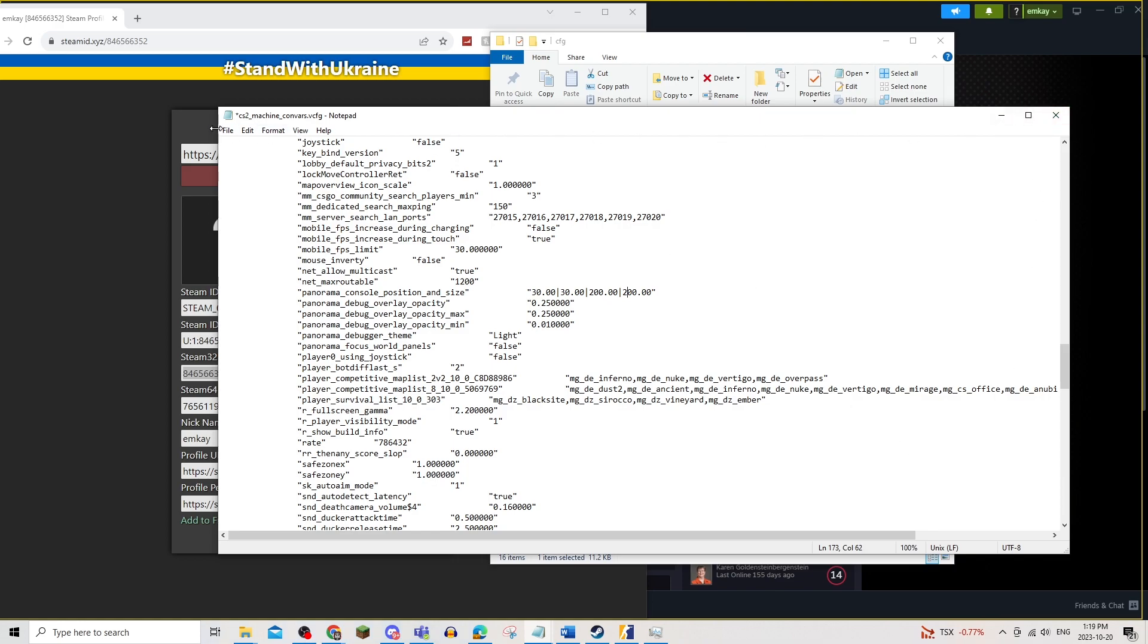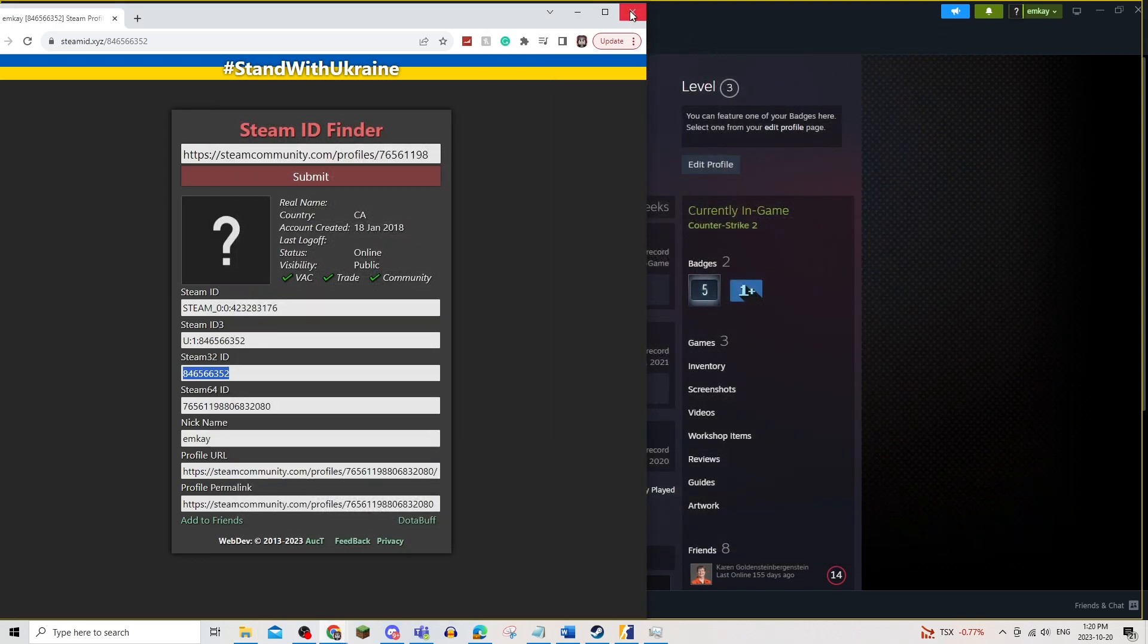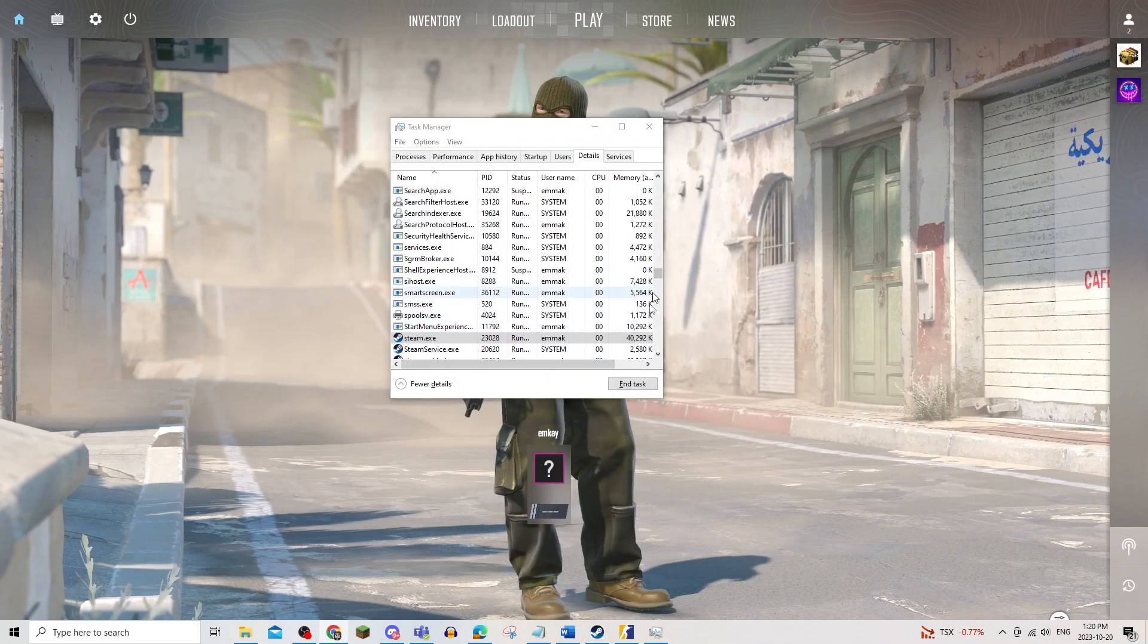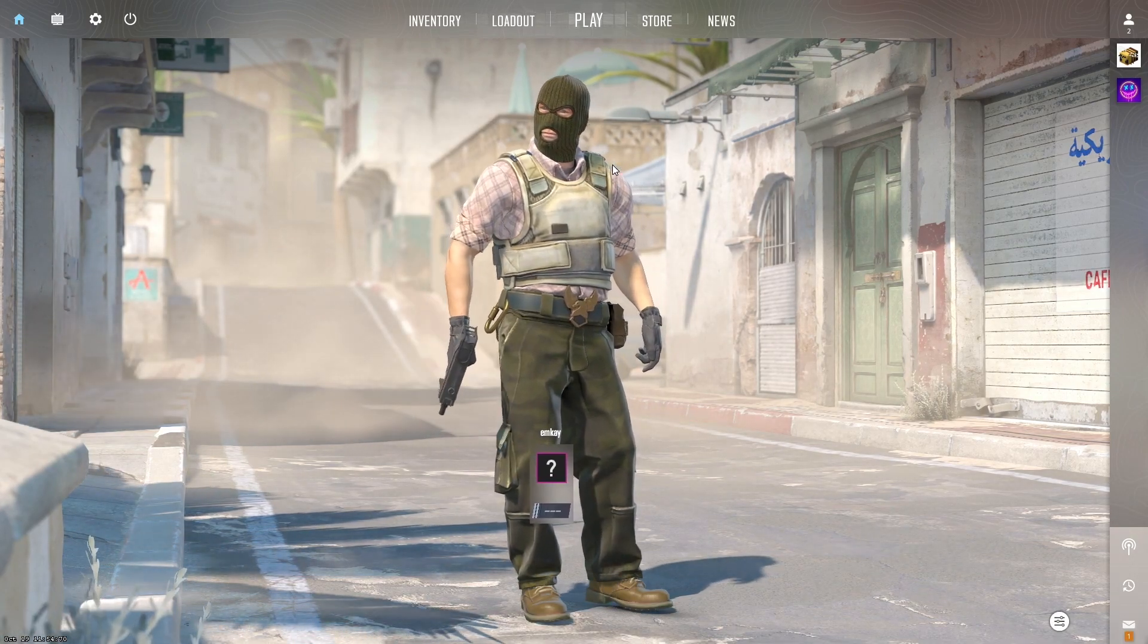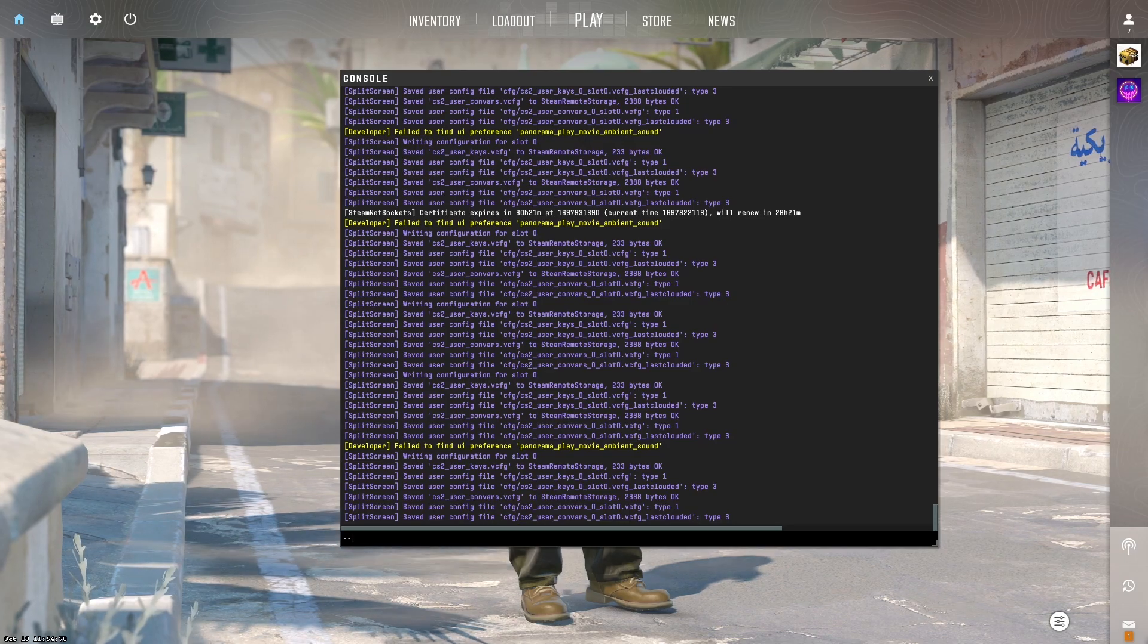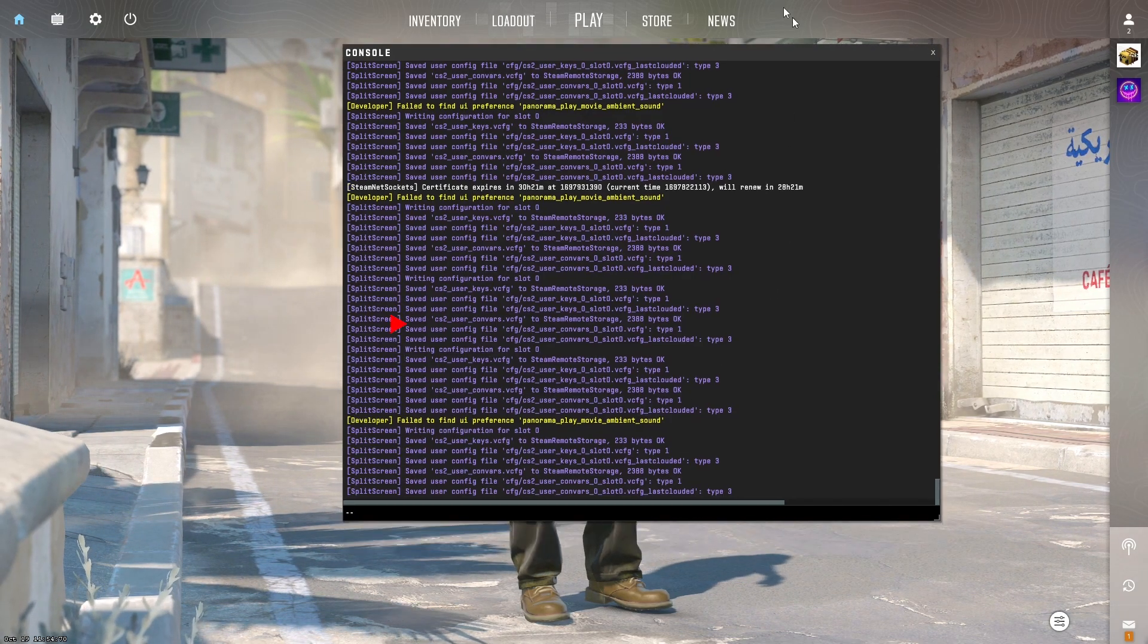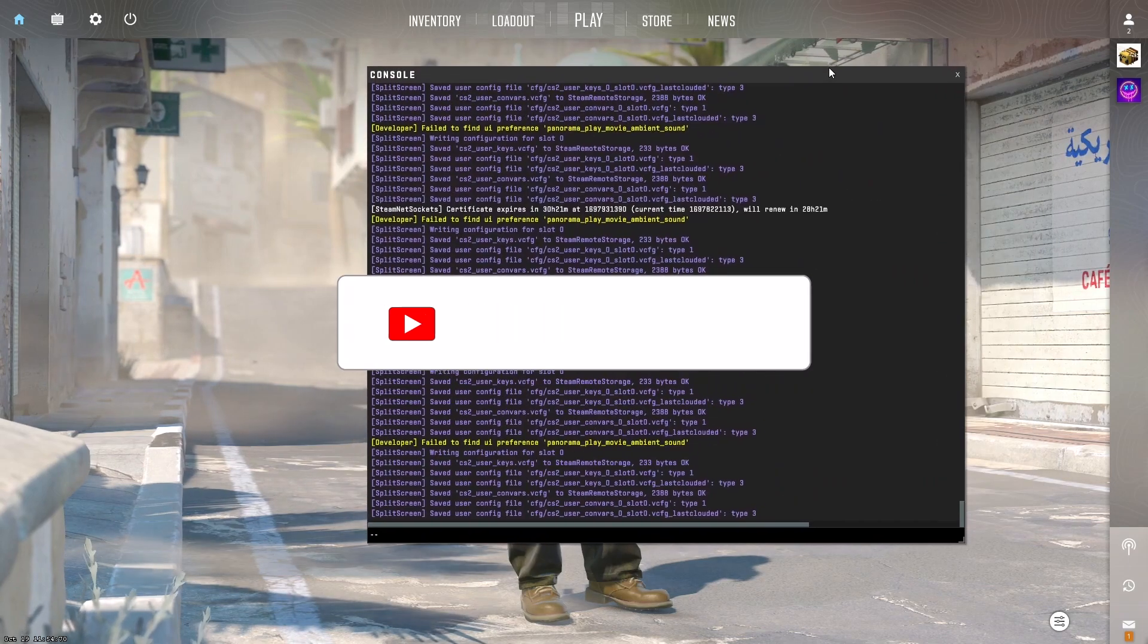So once that's done, you're just going to save it and close it. And once you're done with all of that, you'll be able to use your developer console once again. And it'll just be a different size since you changed the size. That's all there is to it.